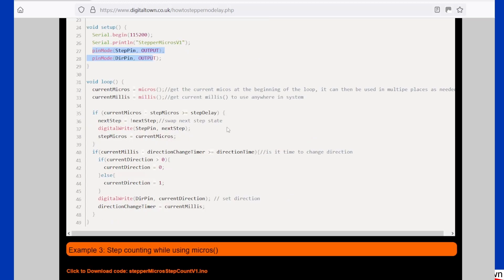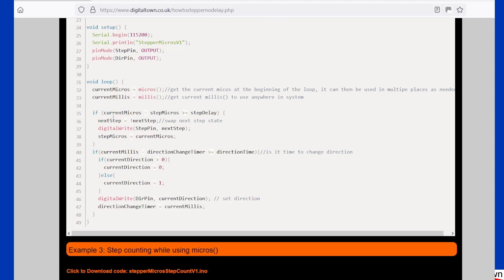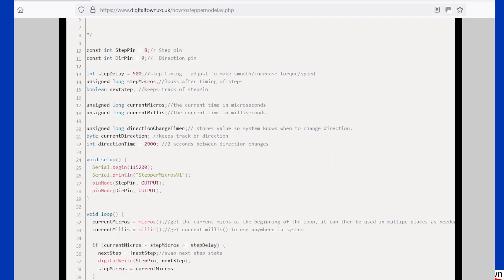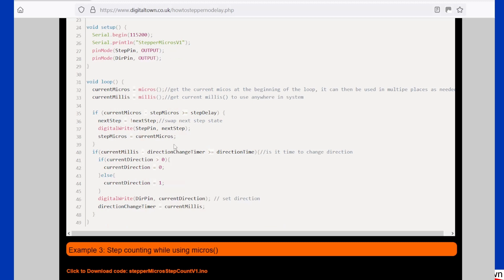This is how the code works, though. What we're going to do is we're going to check the time. If you can imagine, we've got the loop. The code is whizzing around. The processor can be doing lots of different jobs, and what it's doing is it's looking, it's checking the time constantly to see if the current time in microseconds has got to a point where when you subtract the step time in micros, it's greater than the delay. So when this minus this equals 500, it's going to make a step.